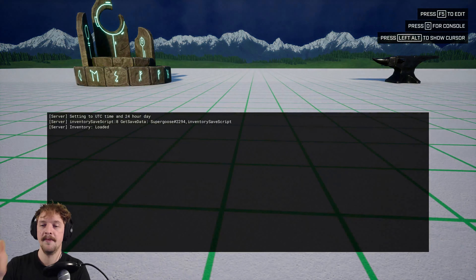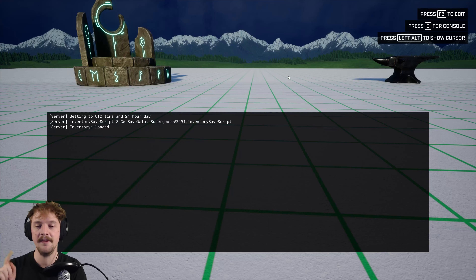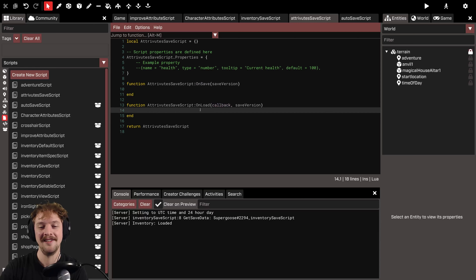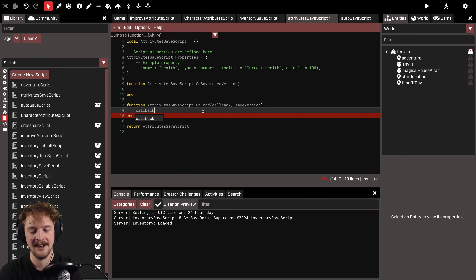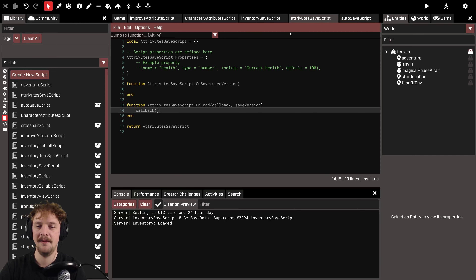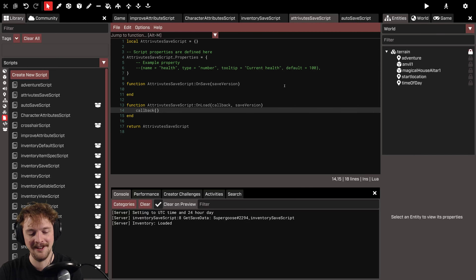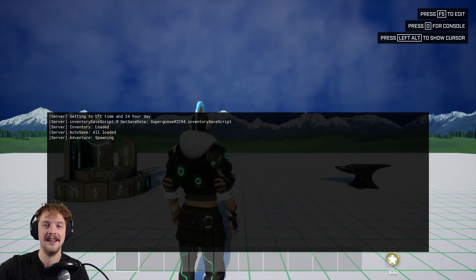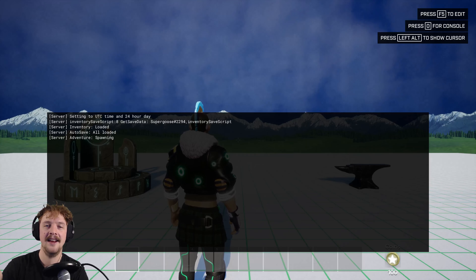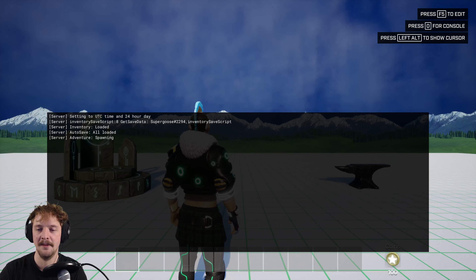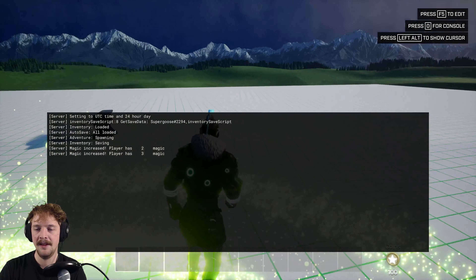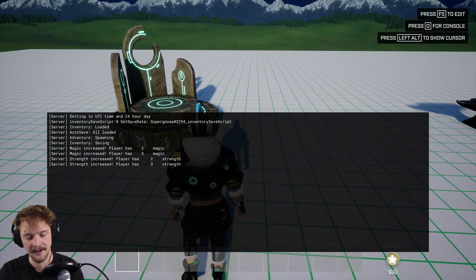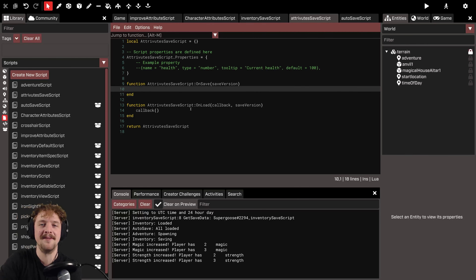Testing it — it's broken the game completely, and the reason is we need to call the callback, otherwise the player won't spawn. So let's call the callback now. This is hooked up to the adventure script, so when the user logs in it gets all the data associated with that user and runs the callback function, which allows the player to spawn. The game is no longer broken — it's not saving anything yet, but it's a great place to be.